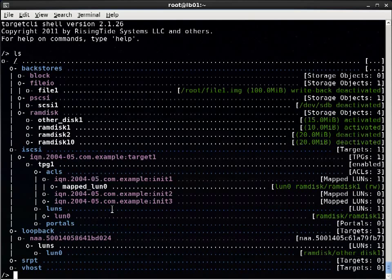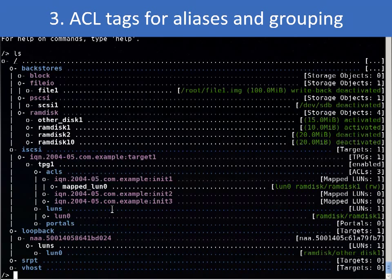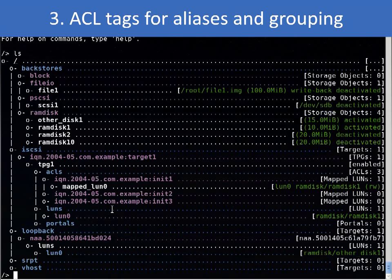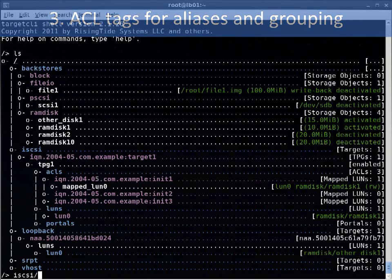Third, LAO now has a method to give initiator ACLs easier to remember names, as well as the ability to group the settings for multiple initiators and change them all at once. This is via the tag and untag commands, which are under the ACLs configuration node. So I'm just going to go there now.